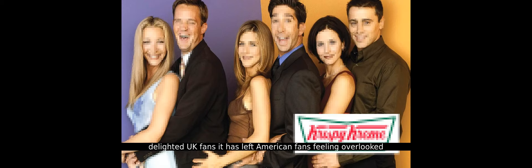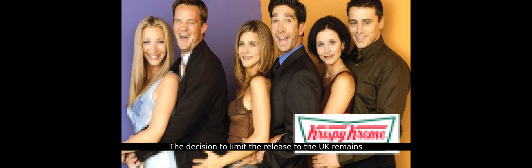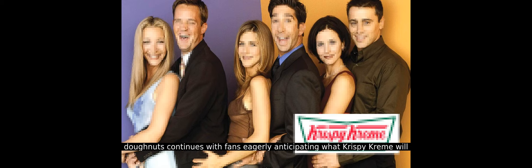In conclusion, while the release of the Friends donuts by Krispy Kreme has delighted UK fans, it has left American fans feeling overlooked. The decision to limit the release to the UK remains unexplained, adding to the frustration. However, the enthusiasm for themed donuts continues, with fans eagerly anticipating what Krispy Kreme will come up with next. For more updates and discussions on trending topics, make sure to follow and stay tuned.